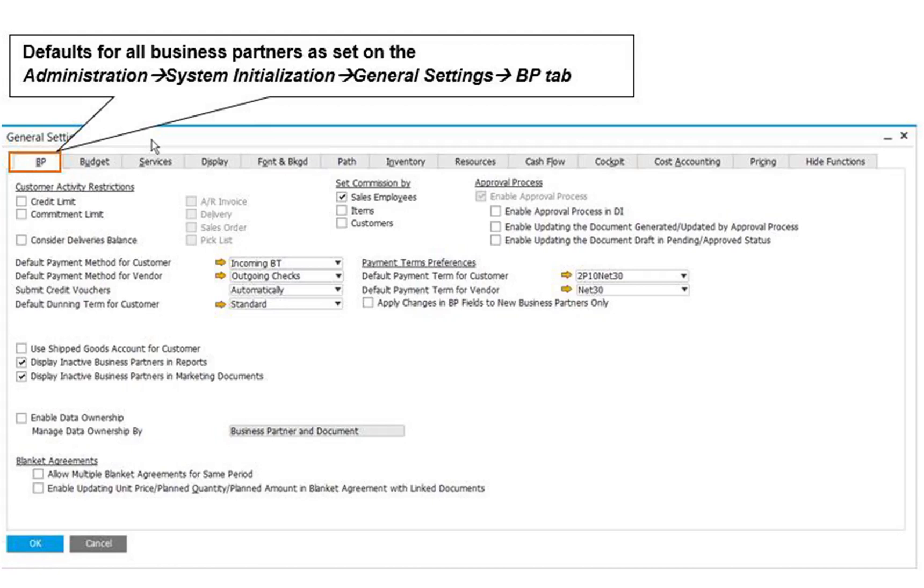Setting up predefined values and defaults happens in four places in the administration module of SAP Business One. The first place is Administration, select System Initialization, then go to General Settings, then click BP tab for Defaults and Settings